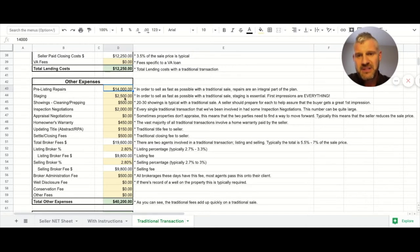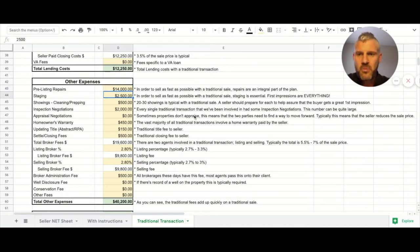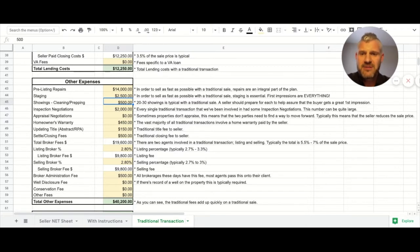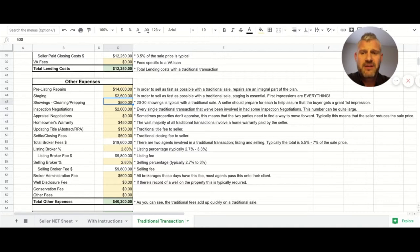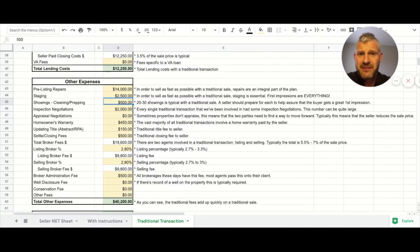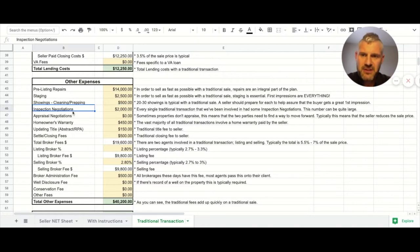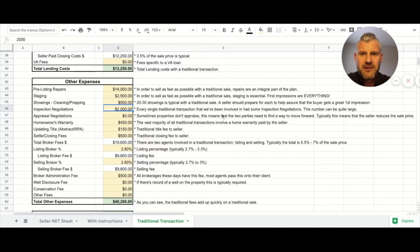We have staging and how much that may or may not cost depending on your particular neck of the woods, and then showings - every single showing the property needs to look great. There's a cost to making your house look fantastic, even if it's just cleaning it and it's your time. Then there's inspection negotiations. If you do some pre-list repairs, the hope is that you don't have a long and lengthy expensive list on your negotiations, but that doesn't mean you won't.